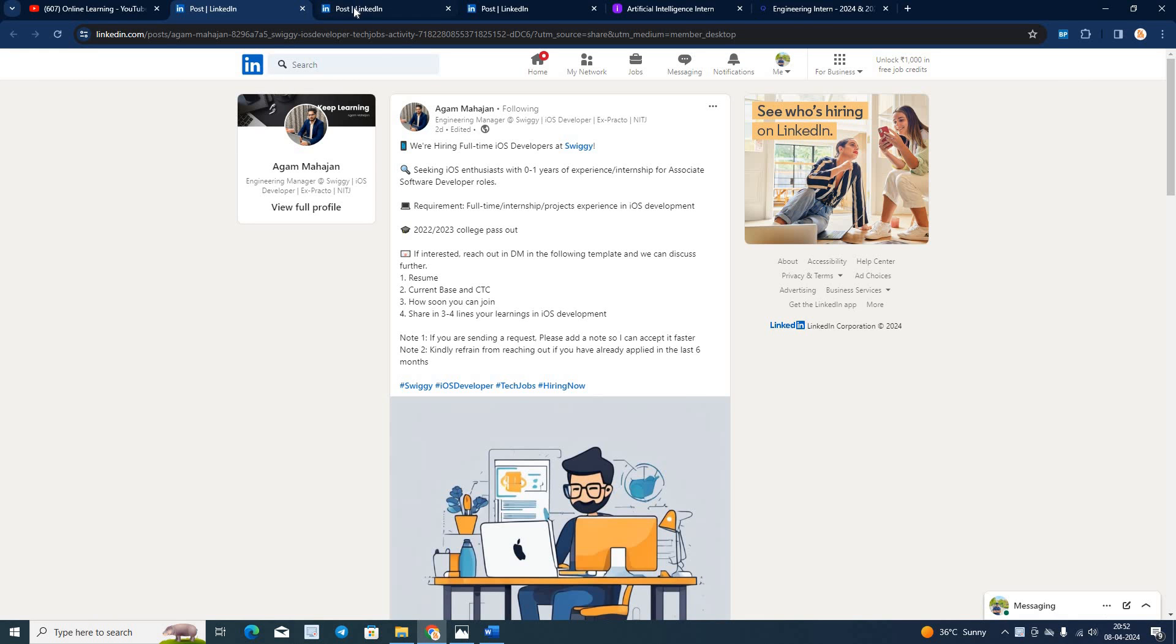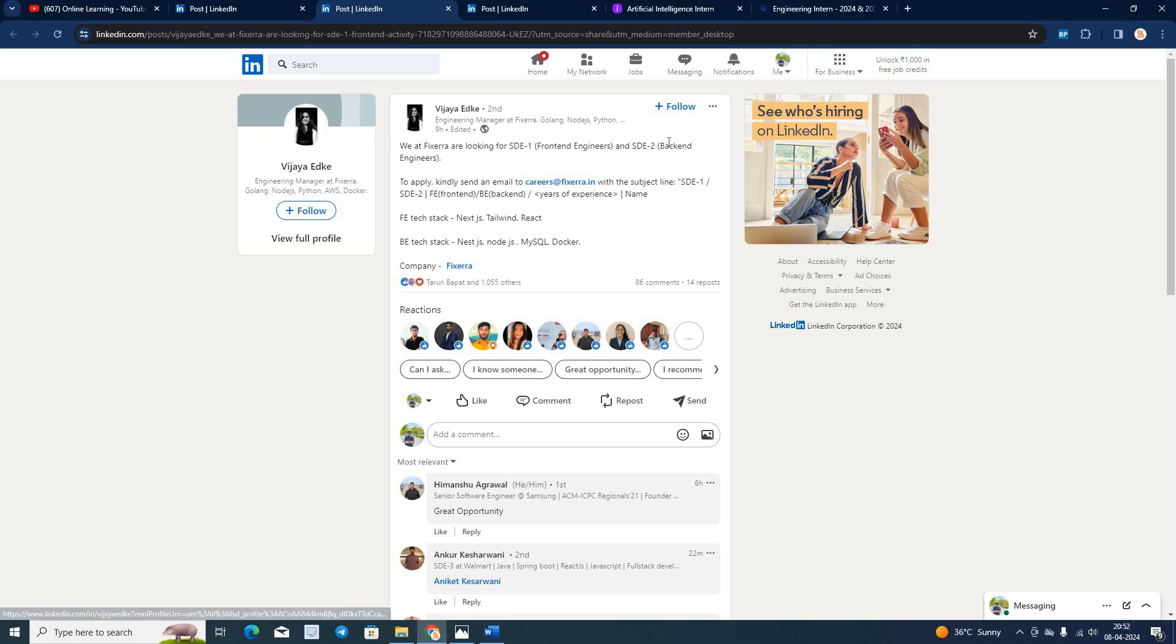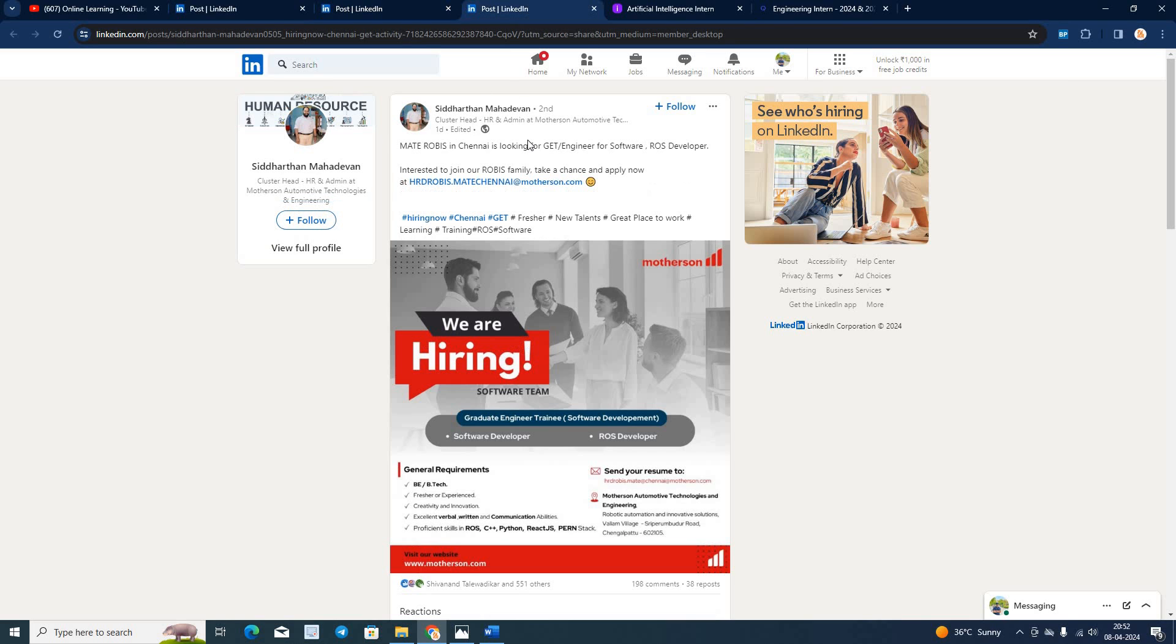Next opportunity is from Fixera. They are hiring for SD-1, SD-2 role. You have to share your resume on this email ID, FE tech stack, BE tech stack, like front end and back end tech stack they just mentioned.